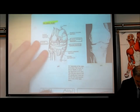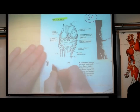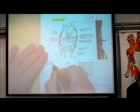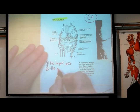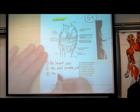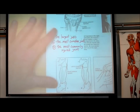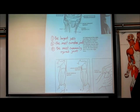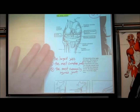On page G9, why is the knee joint so important? First, the knee joint is the largest joint in the body. Second, it is the most complex joint. And third, it is the most commonly injured joint. Let's take a look at the knee joint.